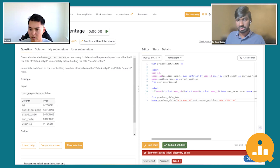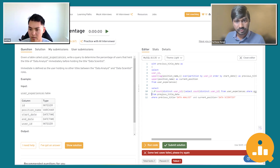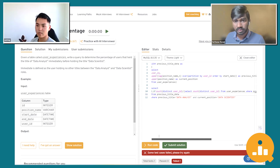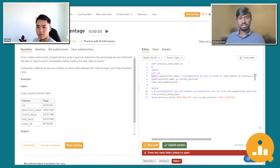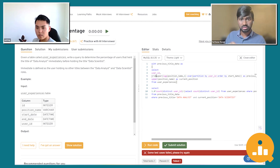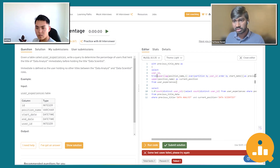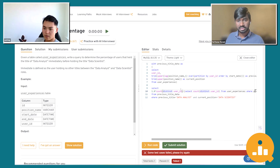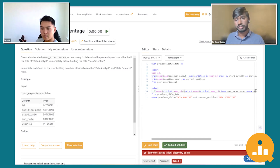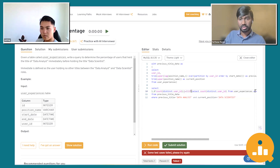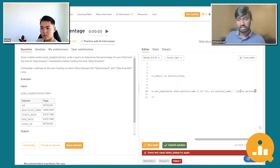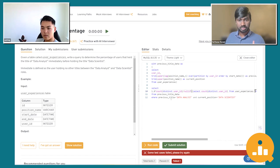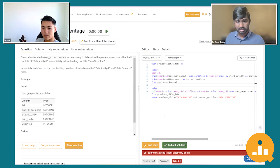I also want to check that previous title is data analyst and current position is data scientist. One more thing: there might be trailing and leading spaces, so I want to apply TRIM before using the values in the query to avoid inconsistencies. Also, because we're calculating a percentage, there's a possibility the denominator could be zero — for example, if the table is empty. So I'll use NULLIF so that if the denominator is zero, the query returns null instead of throwing an error. With those additions, the solution looks good to me.